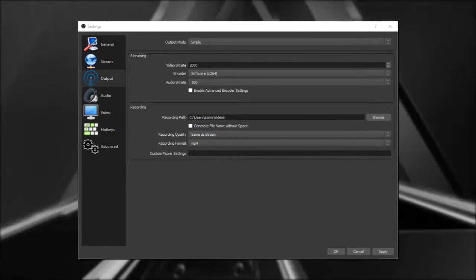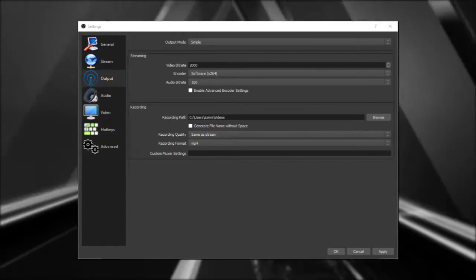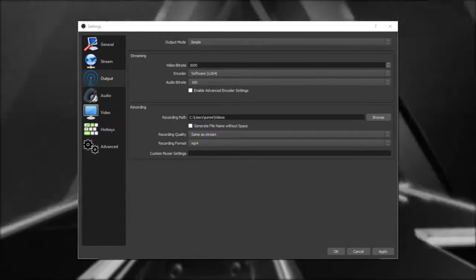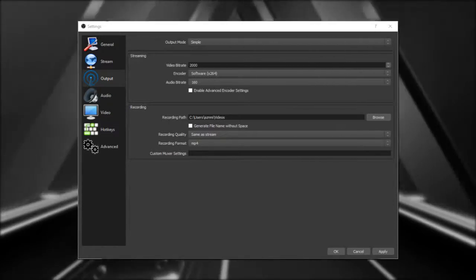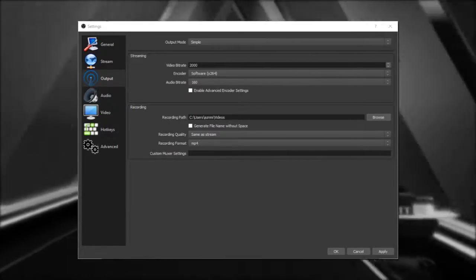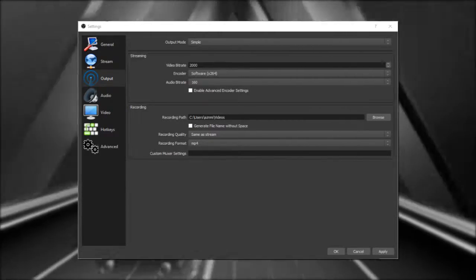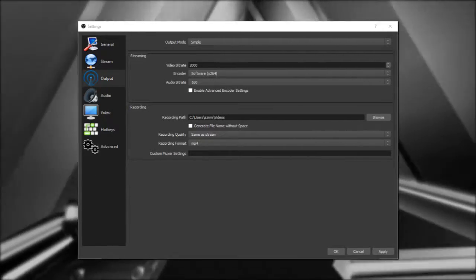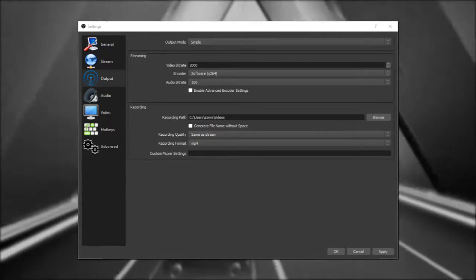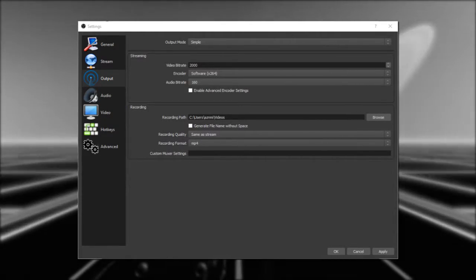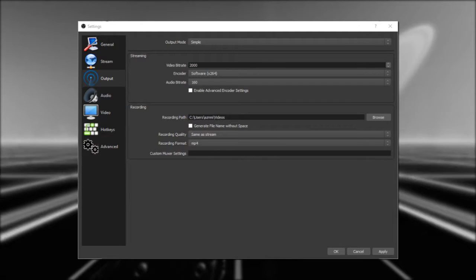If you're deciding to record, most of the default settings are probably okay for you. For this starting out guide, I'd strongly suggest you just make sure the videos are going to the right place, and leave the recording quality the same as your stream.